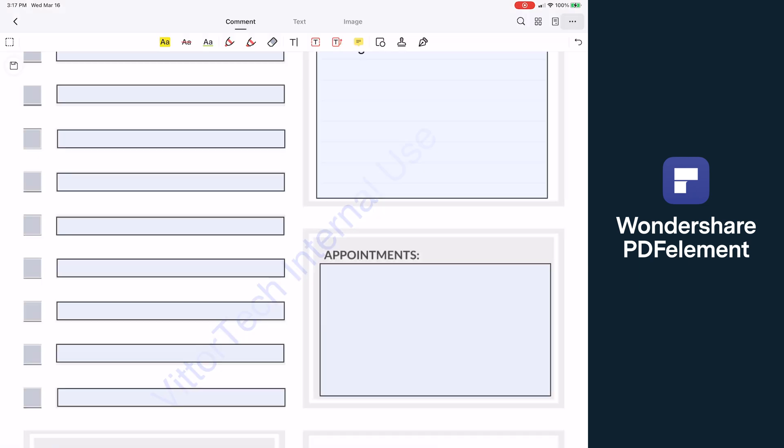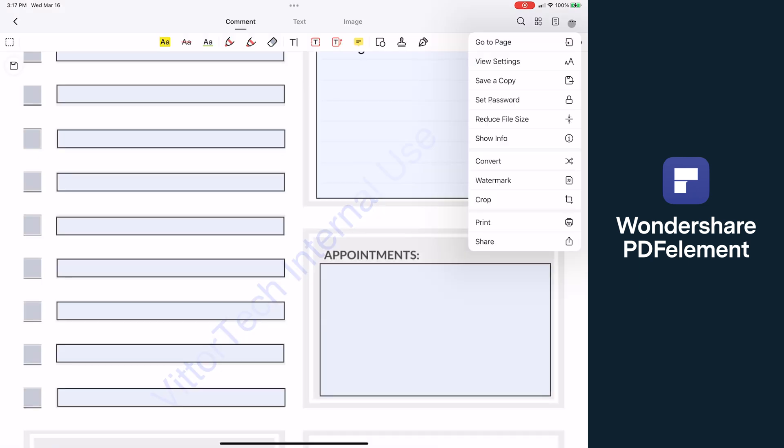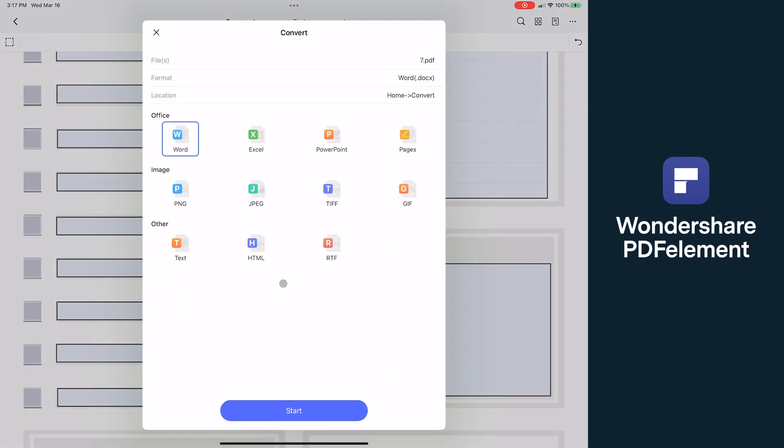Once you're done with the document, you can save it as a PDF, or another really powerful option is to convert the PDF into a variety of formats. Again, not something I would expect from a mobile app, but it's really handy to have on the go.